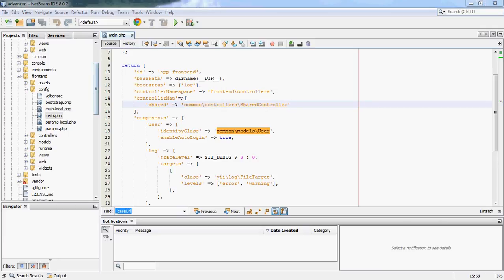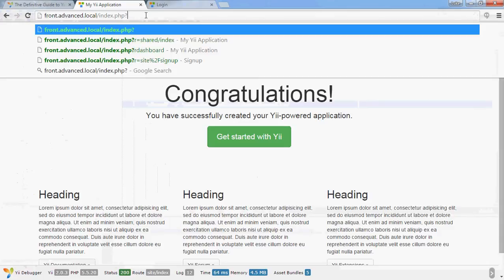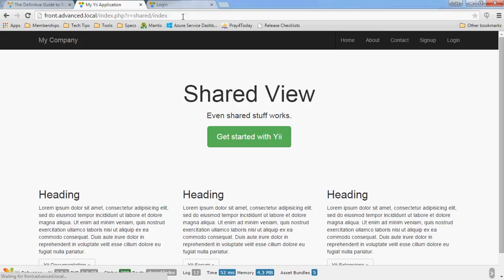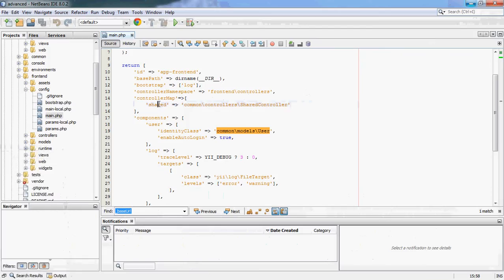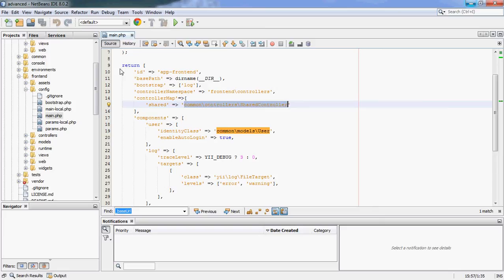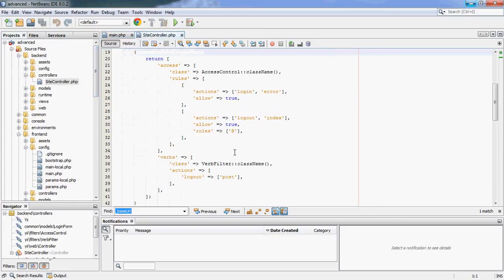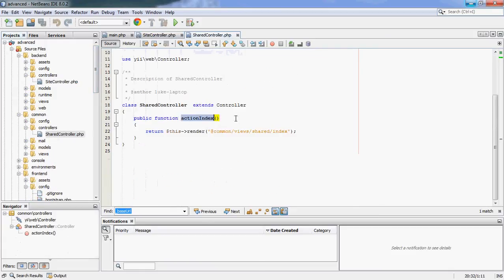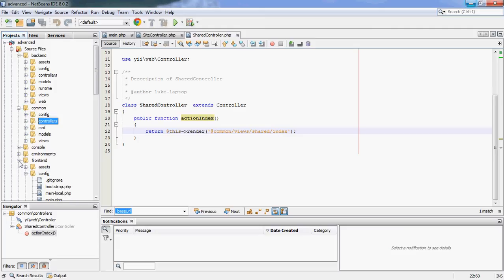So that's all set up and coded. On the frontend site, if I add the route 'shared/index' — I haven't got pretty URLs turned on, but that's normal route syntax — and press return, it goes to this shared view. What's happened is Yii looked for a controller called 'shared' and an action called 'index', found the mapping, went into common/controllers/SharedController, called the index action, and rendered the view found under common/views. The frontend and backend stuff shouldn't be too tricky.